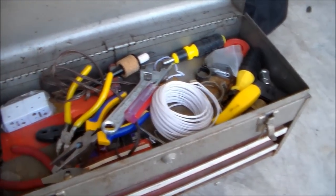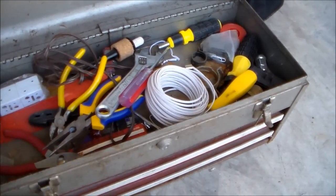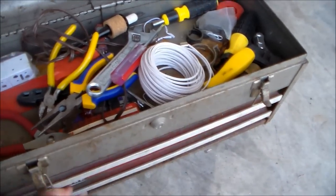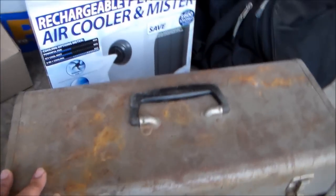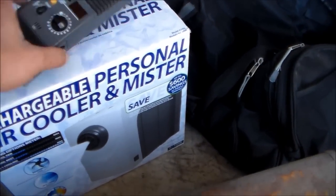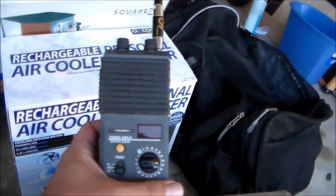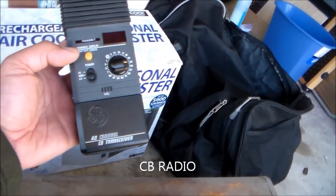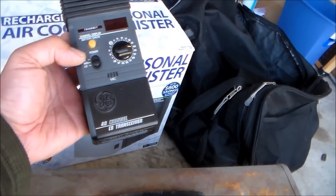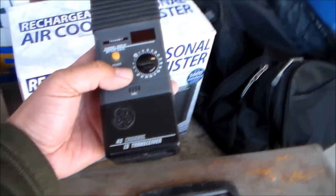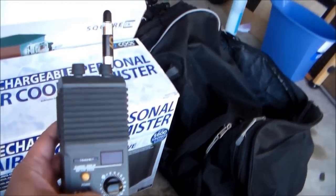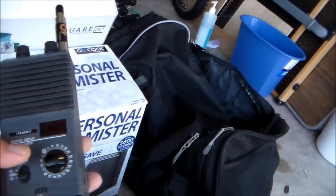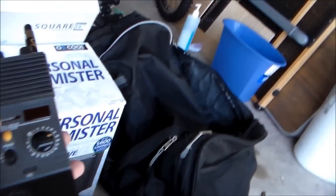And radio receiver transceiver. I think I got this for two or three bucks.